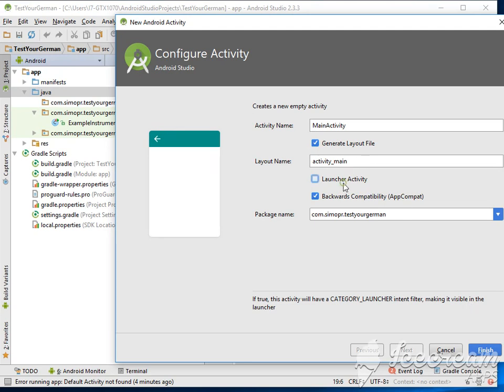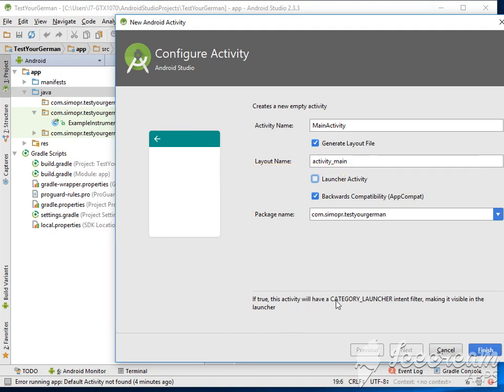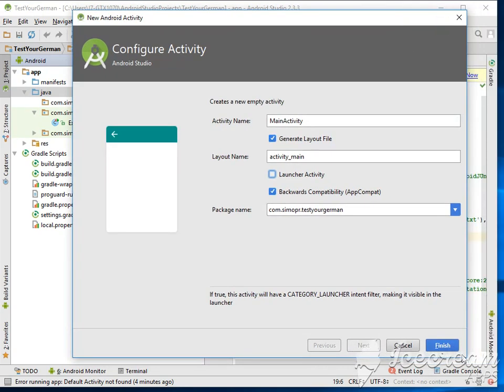Or now it's up to you, I don't know what the difference is, we're gonna check it later. You can just Google what is a launcher activity and understand what it is. For now we don't need this. Click on finish.